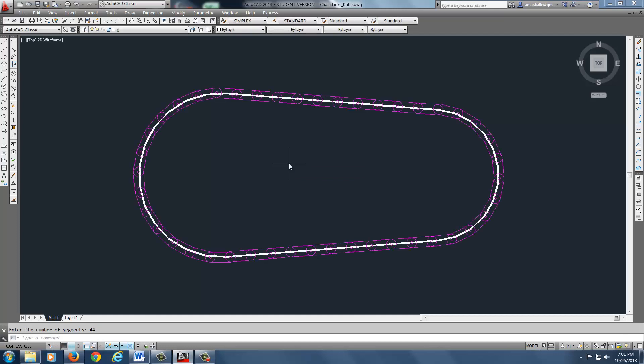If you notice, boom, it follows it. It drops it in there and it puts a chain link all the way around and follows it nicely all the way around the P line.